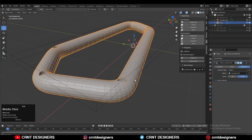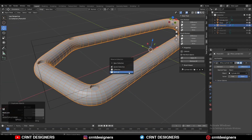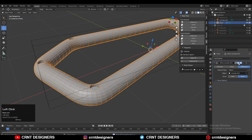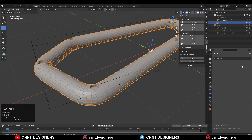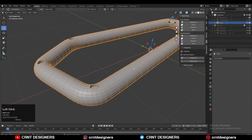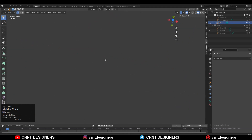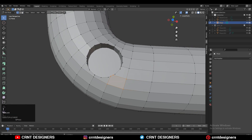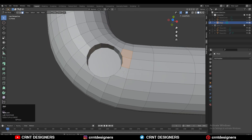Then Shift+D to duplicate it and create a backup, then apply the boolean modifier. Delete the cutter object. You can see we've got the boolean there. Now we need to create the right topology, so select these faces — just Shift-select these faces and delete them.